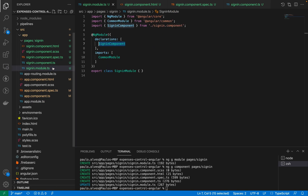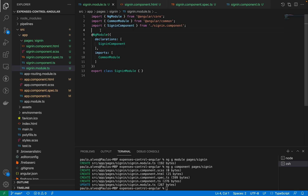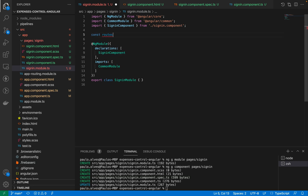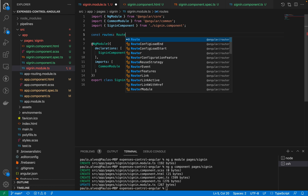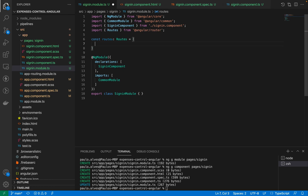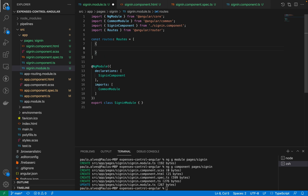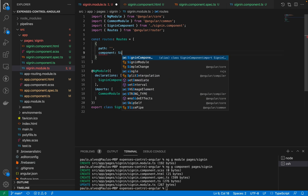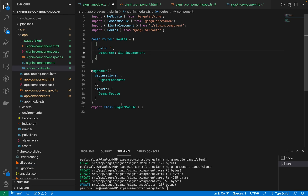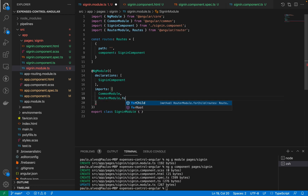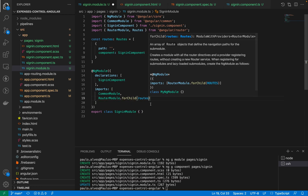Now let's make the component show up in our app. To do this, I have to declare in the sign-in module how to get to that component. I'll create a constant called routes of type Routes — an array from Angular. This array will have as the first route a path which is empty, and when the user comes to that empty route it will load the sign-in component. Our route for the sign-in module is declared, so let's import it using the RouterModule and tell it that these routes are children of this module.